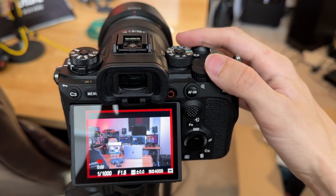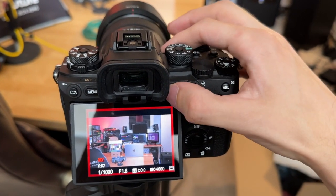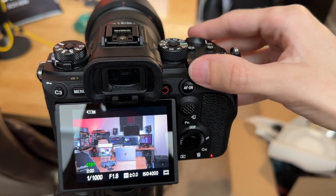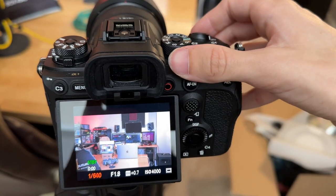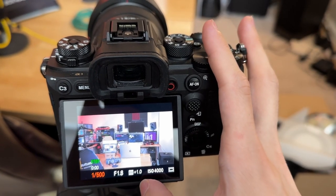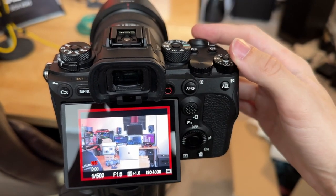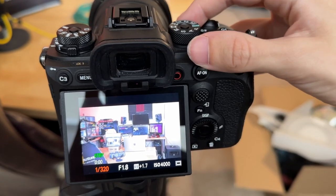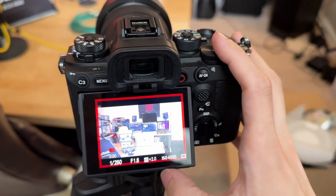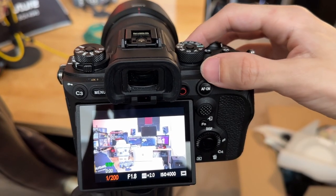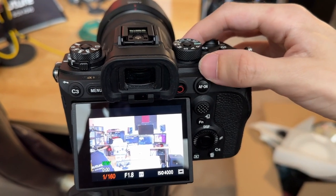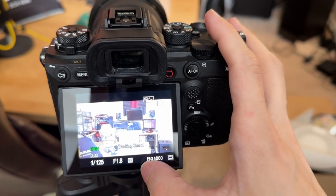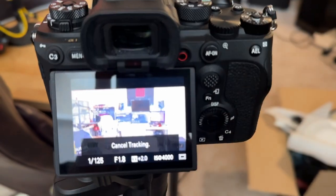So we're going to record a couple seconds of that here, and then we're going to stop, and we're going to go down to 1-500, and you can see we're a stop over now. Record a couple seconds there. Let's see, 250. Now we're two stops over. This is getting pretty intense here. Now I'm going to go down to 125, and you can see we're now flashing because of how overexposed we are.